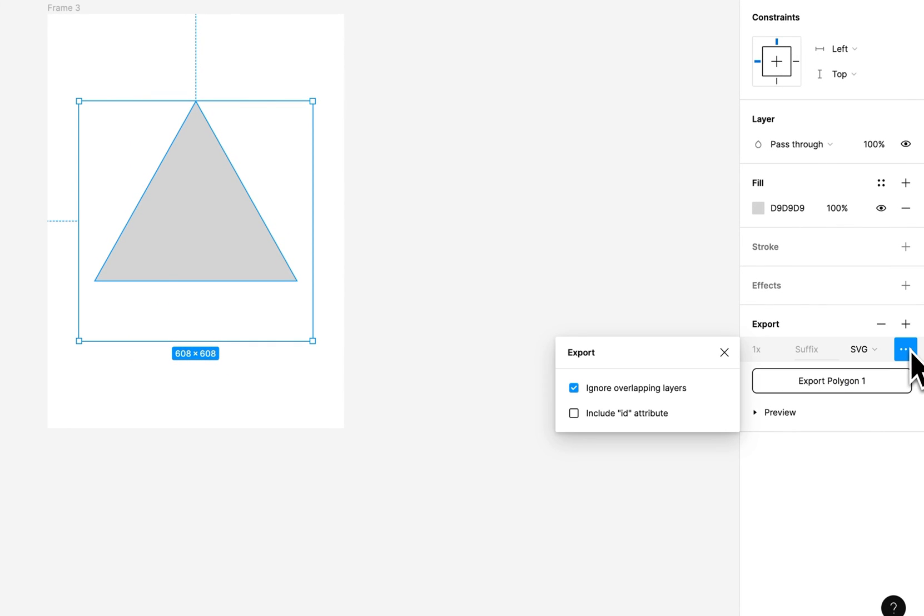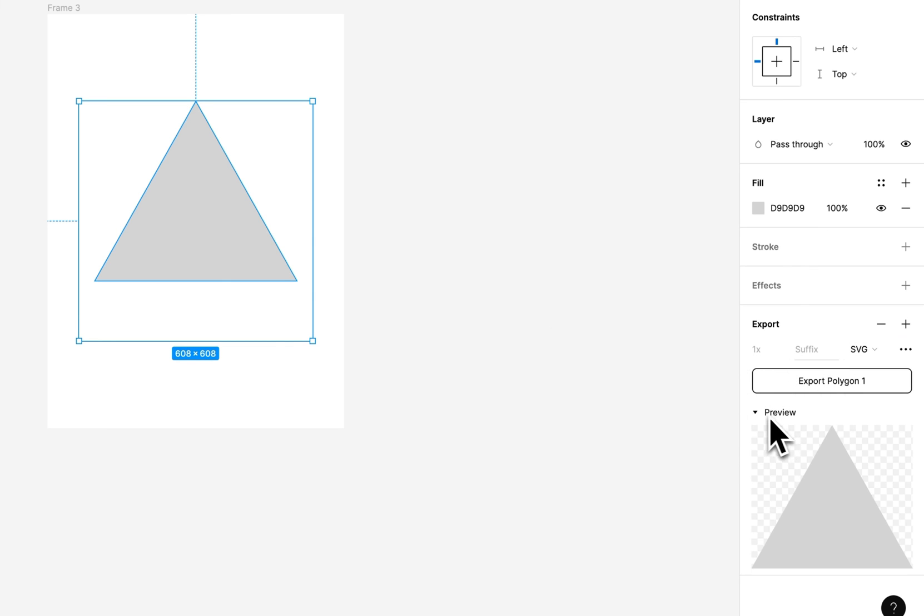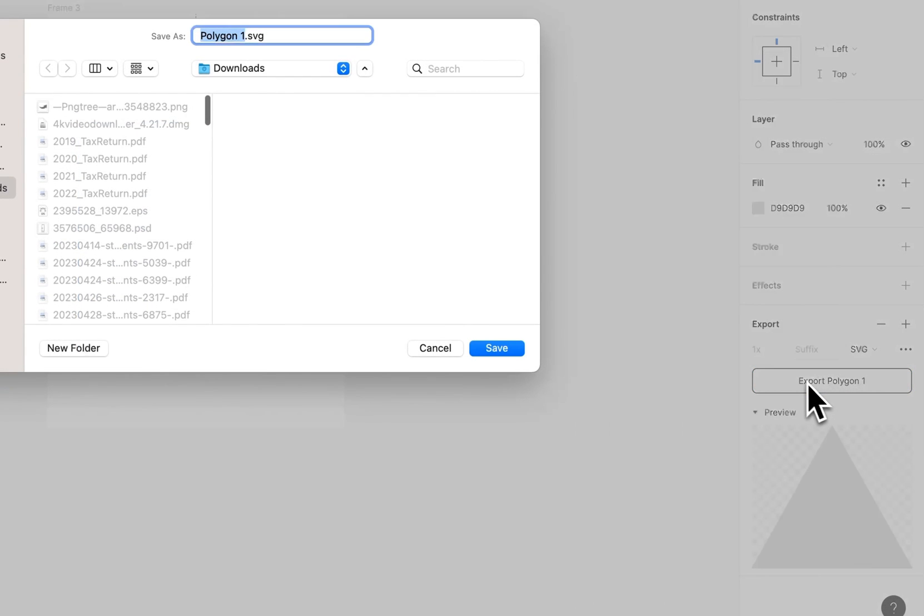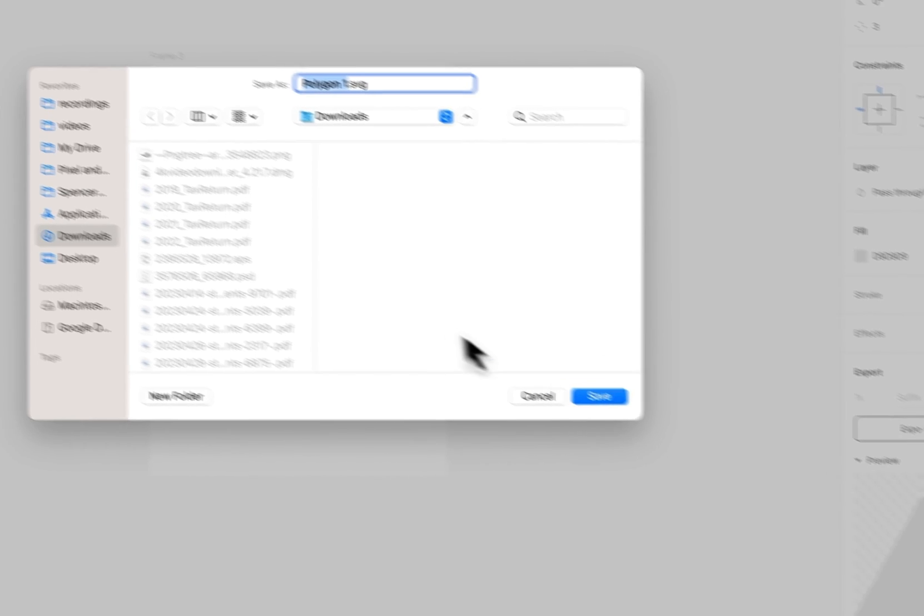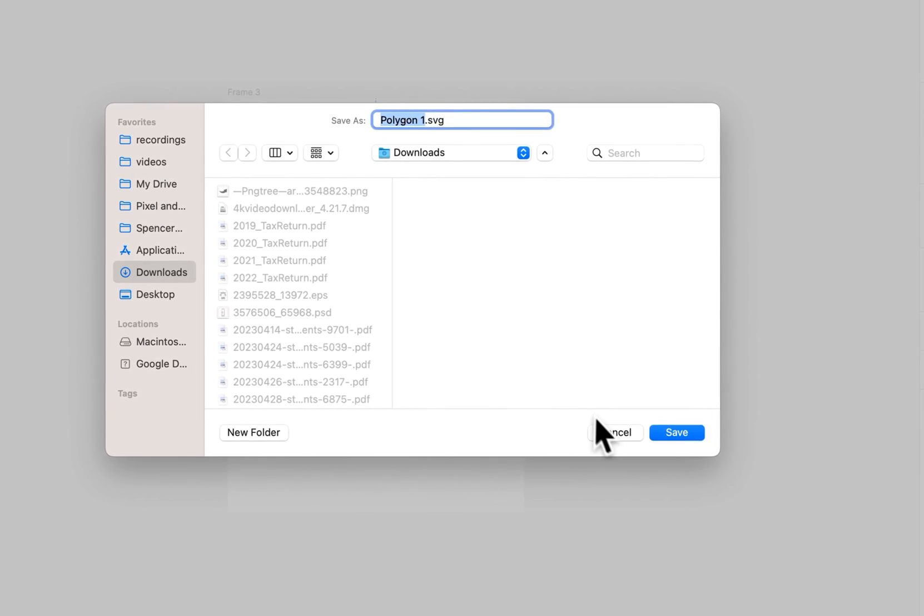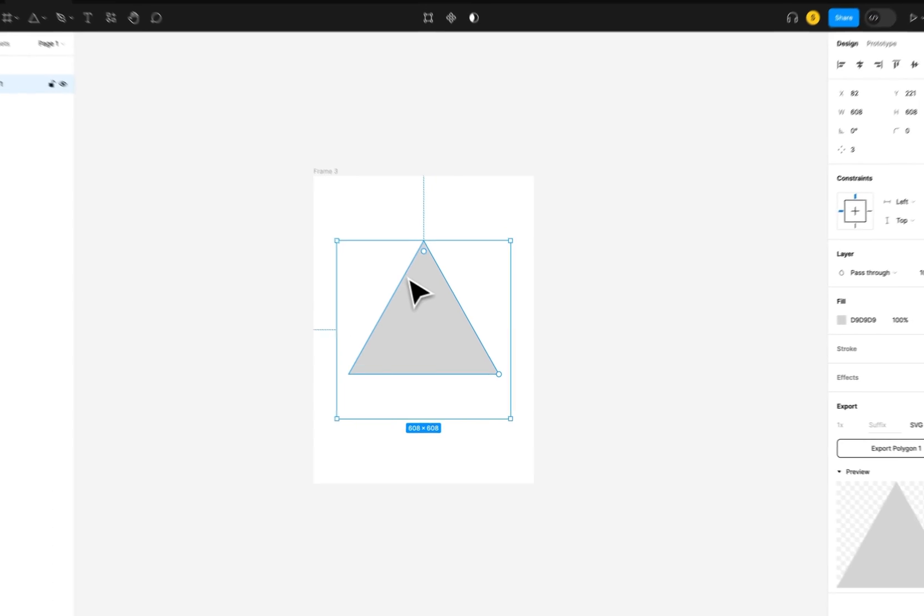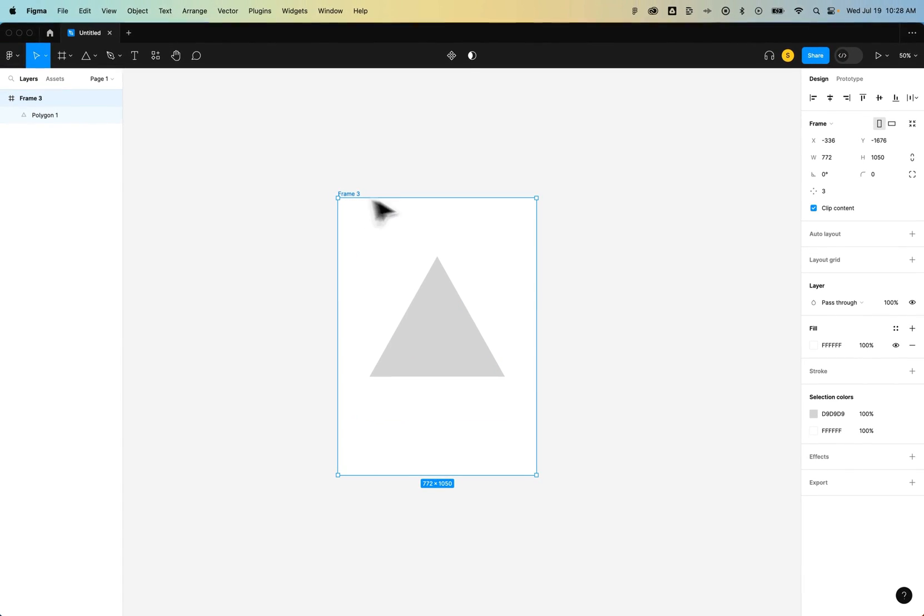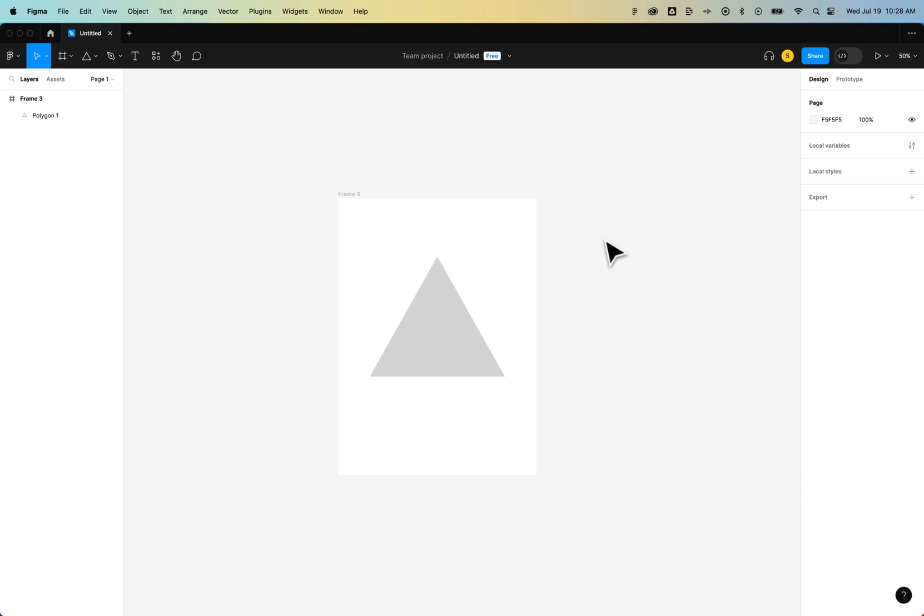We can look at some of the options if you have any need to select any of these. We can see a preview of what that vector is going to look like, and we can simply export it right here and save where we're going to export a vector object or frame here in Figma.